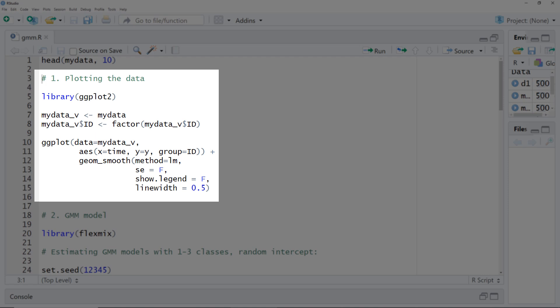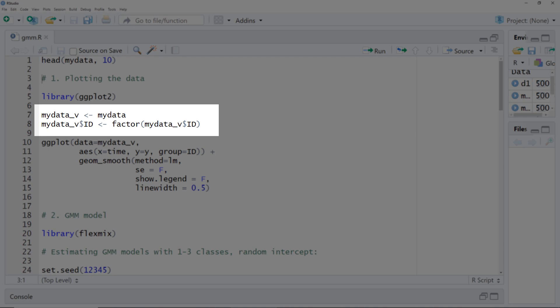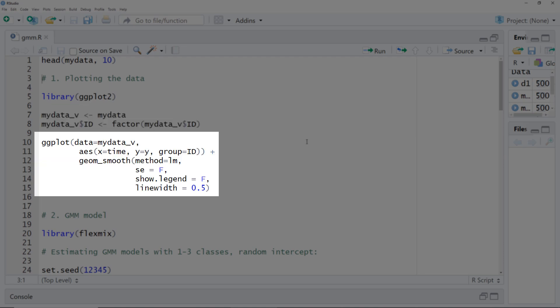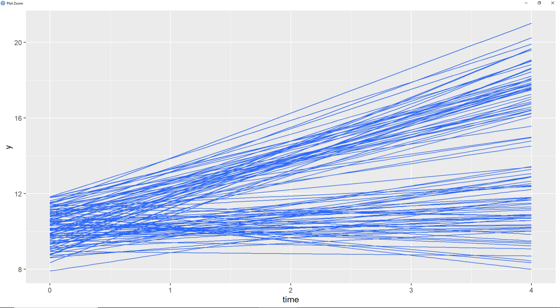Before we start with the growth mixture model, let's plot the data. Here I use the ggplot package. First I change the ID variable to a factor variable, then I plot the data per person using the parameter group equals ID. Here we can see the different linear trajectories for the 100 participants in this simulated study. In this example, one could probably assume that we have two groups.